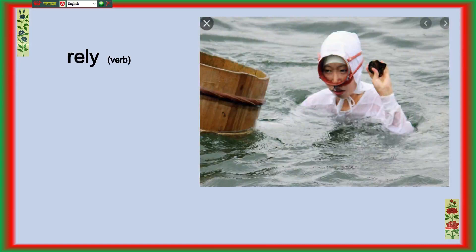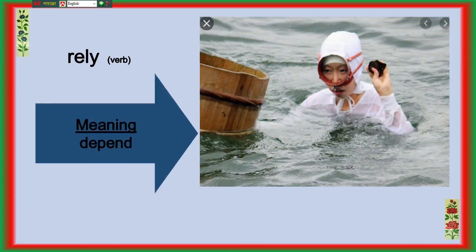Rely is another important word in the text. Rely means depend.